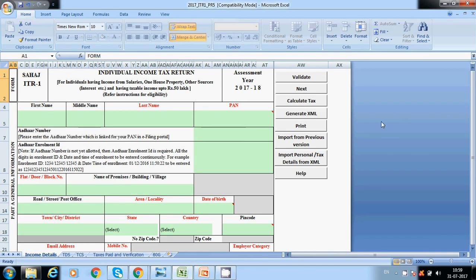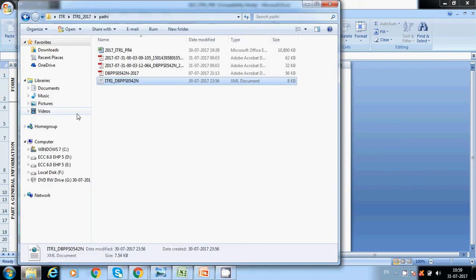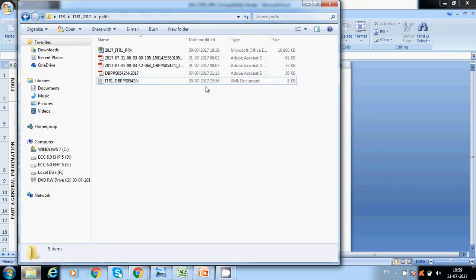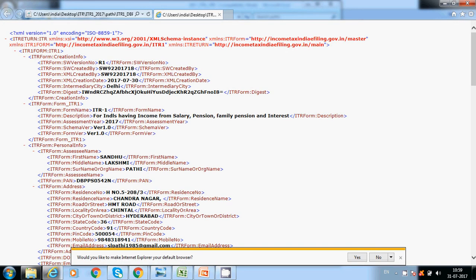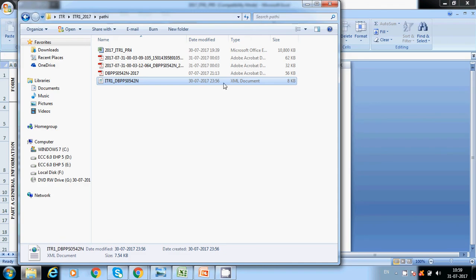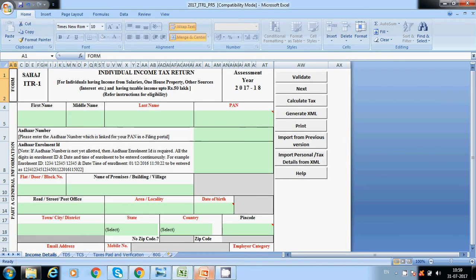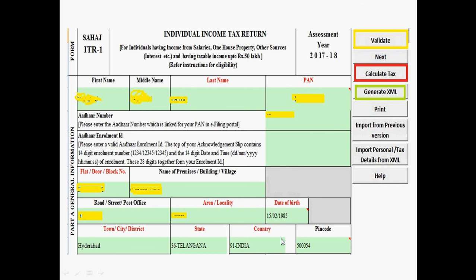Click on 'Calculate Tax' in the income details sheet, and if there are no errors, click 'Generate XML File'. The XML file will be generated — it will be named like 'ITR1' with an XML extension. This is the file you need to upload to the income tax portal.